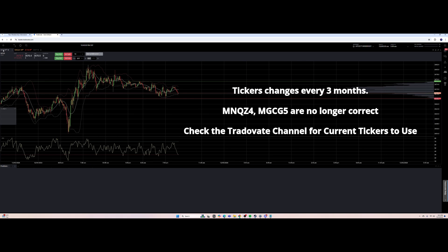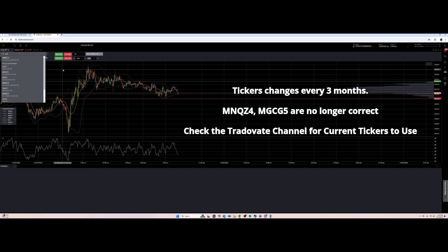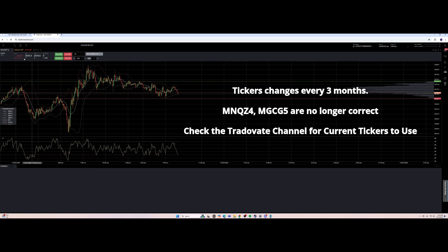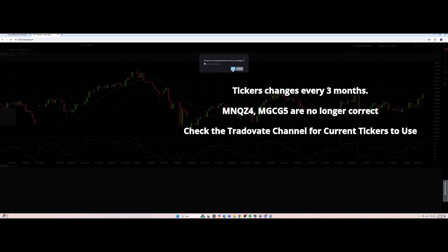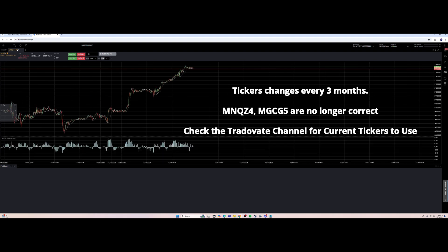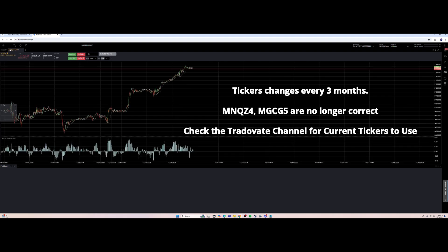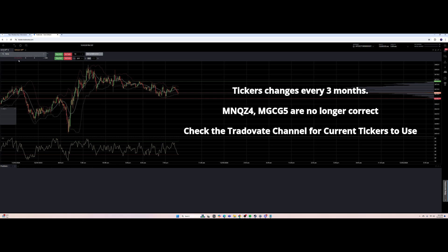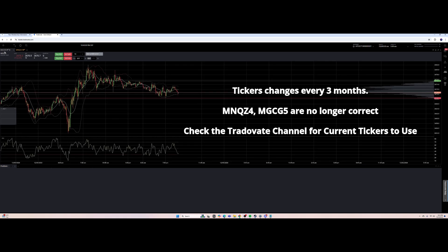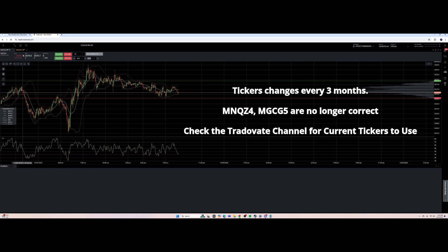I also have gold loaded. The gold ticker is GCG5. I'm going to delete Microsoft, Bitcoin, and whatever else I had open — I don't need those. The two tickers I trade are NASDAQ and gold. MNQ is micro NASDAQ and this is regular gold. You can also use MGCG5 for micro gold. So micro gold and micro NASDAQ — those are the only tickers I trade. That's how you change the ticker.